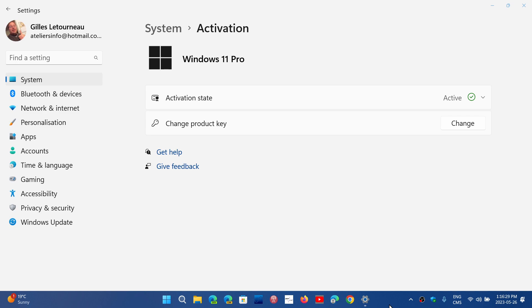But it seems that with the next version of Windows 11, the 23H2 or what will be Moment 4, the activation will possibly be easier.